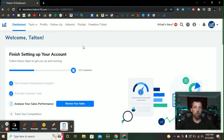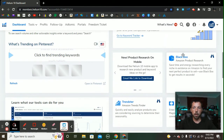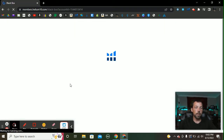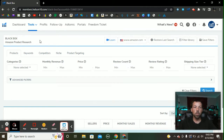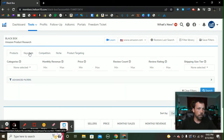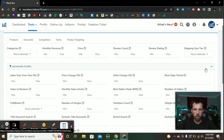Once I'm in my dashboard, I'm going to scroll down and find Black Box. I'll click Black Box and it's going to pull up the tool. Black Box is basically an Amazon product research tool that allows me to pull up a bunch of different listings using certain criteria. We're going to do a product search and bring up the advanced filters.